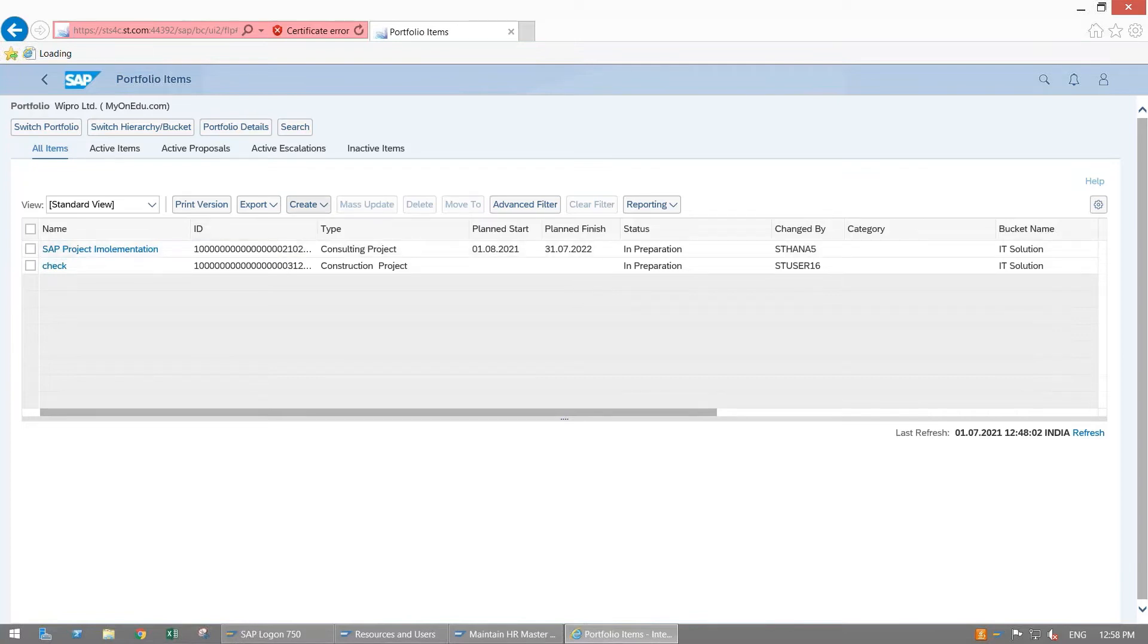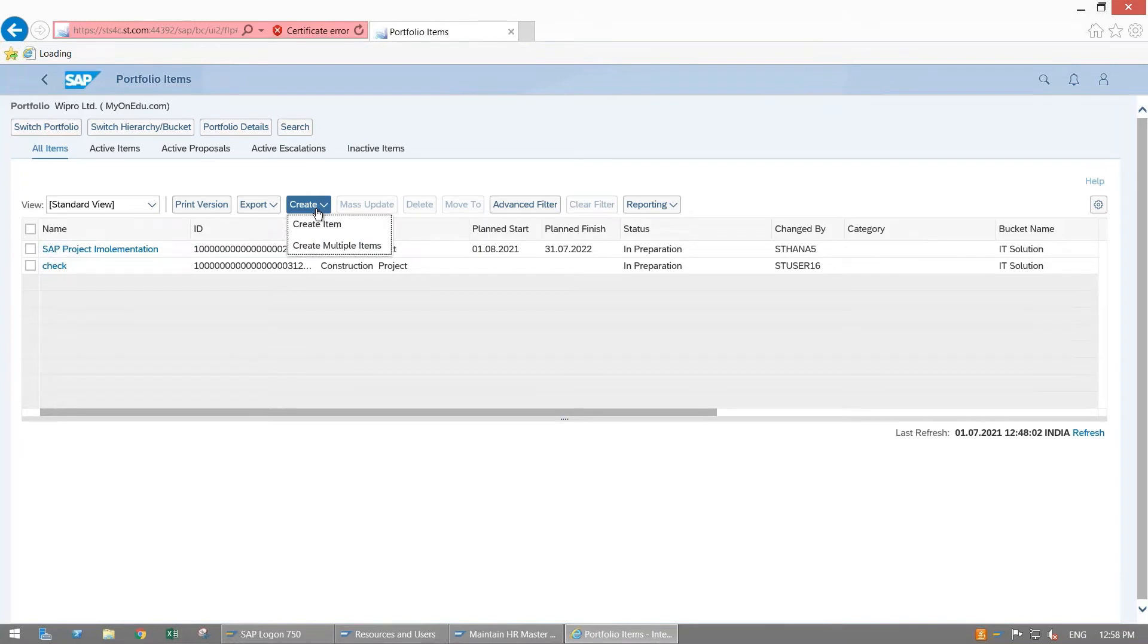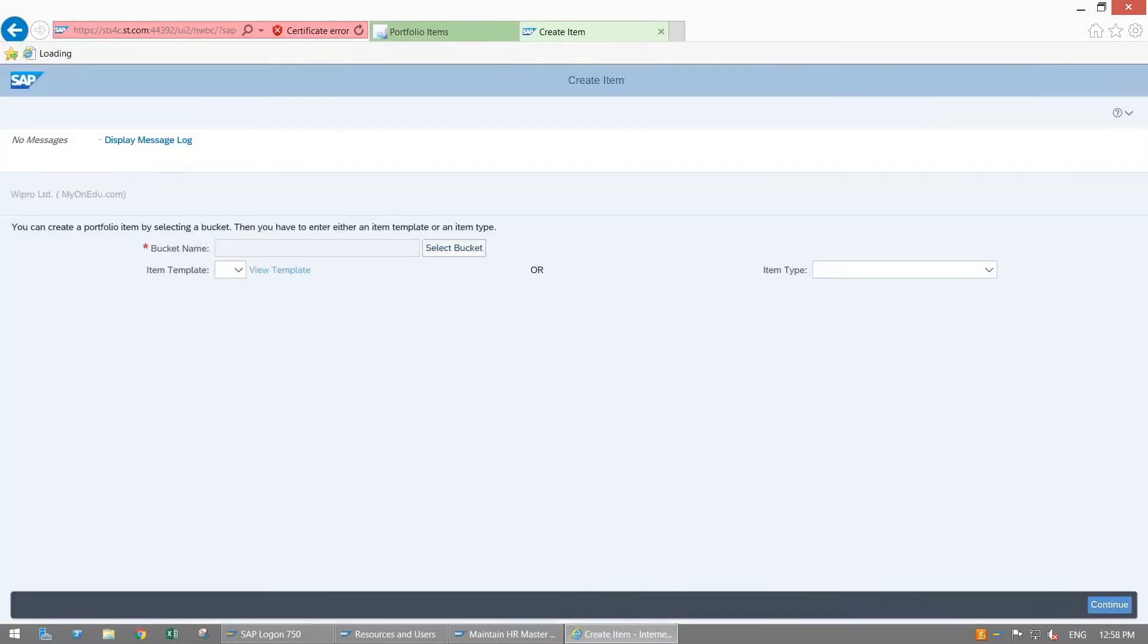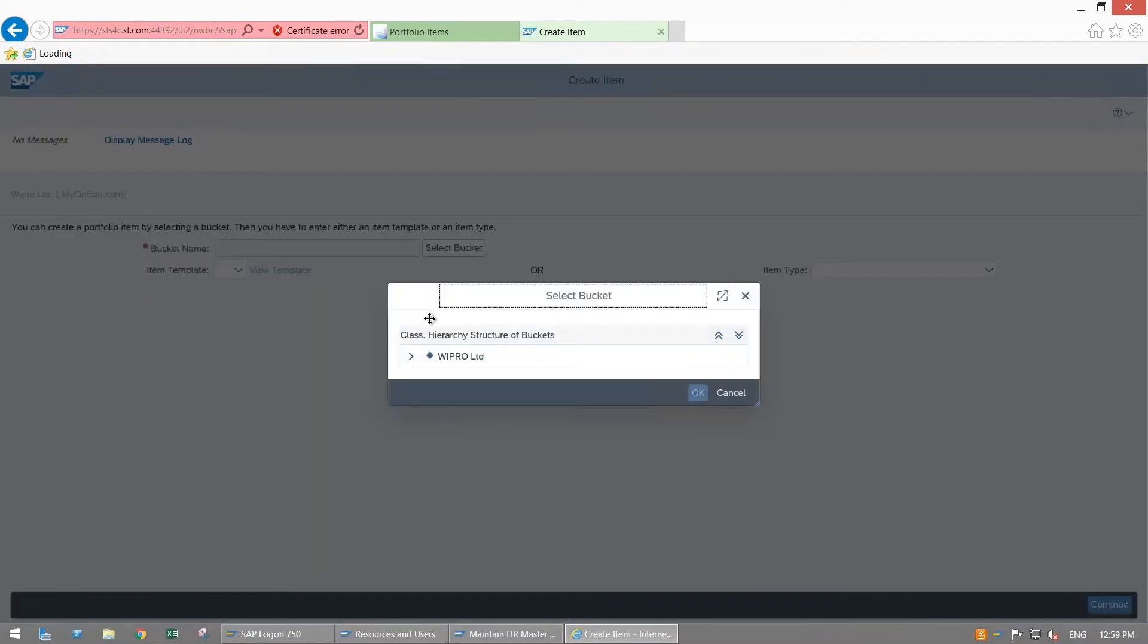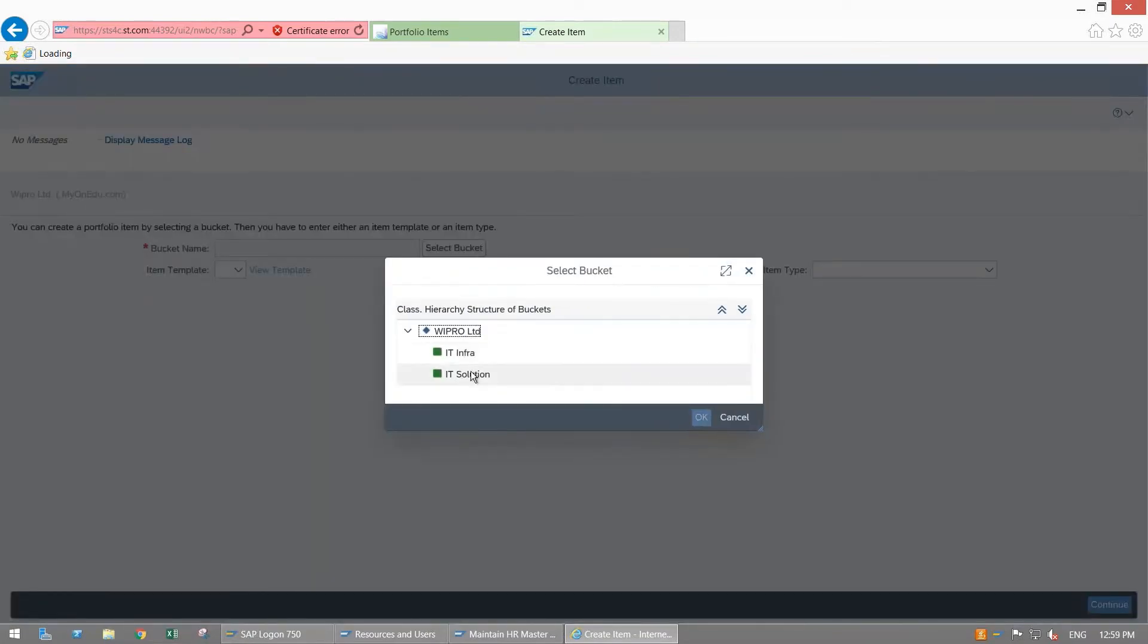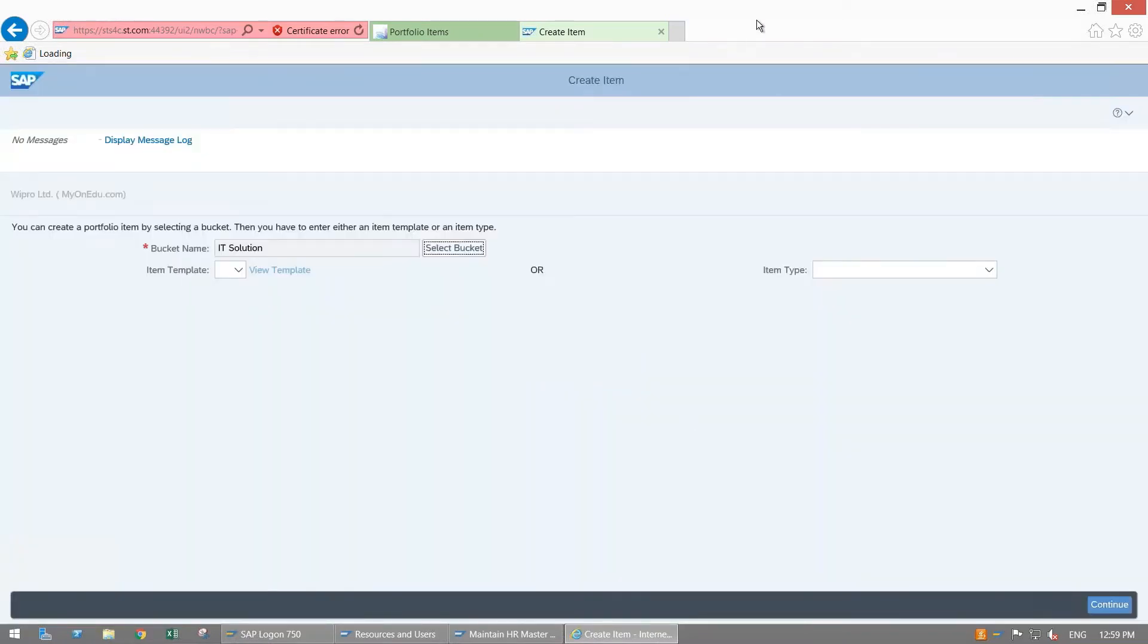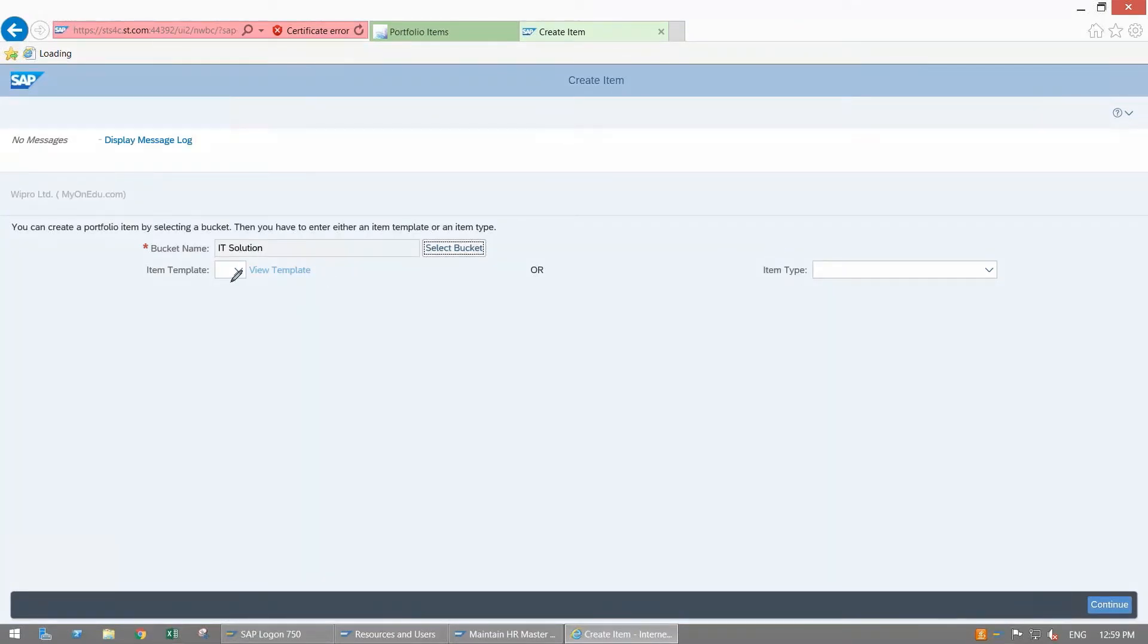I just want to create one portfolio item to execute my project for SAP implementation project. You come here, click on Create, go to Create Item Solution, and here select your bucket. Go to IT Solution.